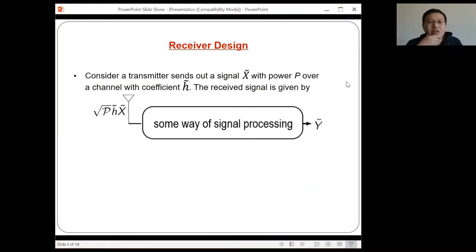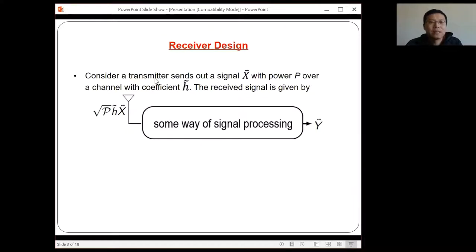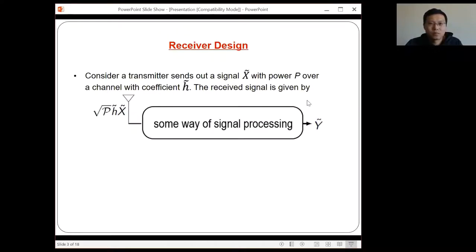So, receiver design — just to come back to very basic stuff. Let's say we have a transmitter: a single antenna transmitter sends a signal X with some power P, and it goes through a channel with coefficient H. This signal will then be received at the receiver.